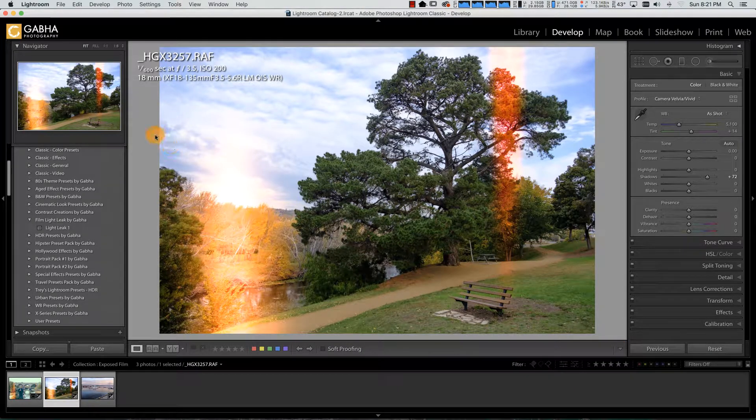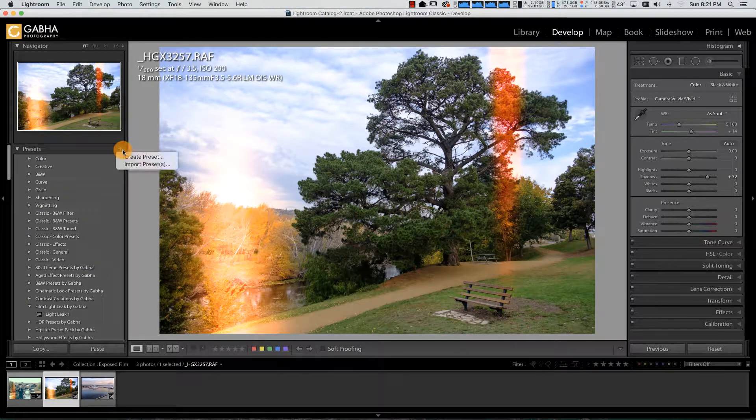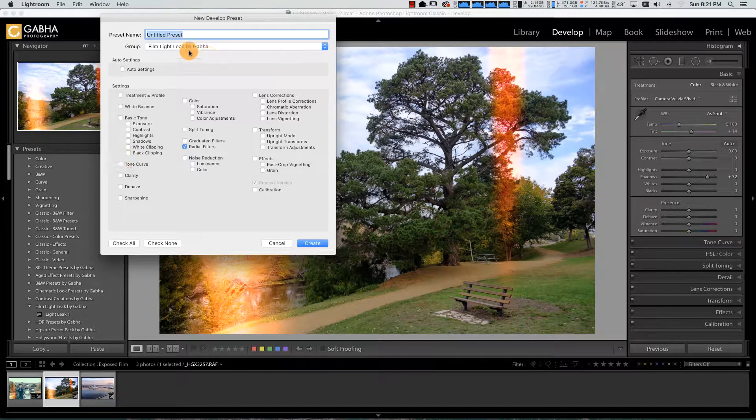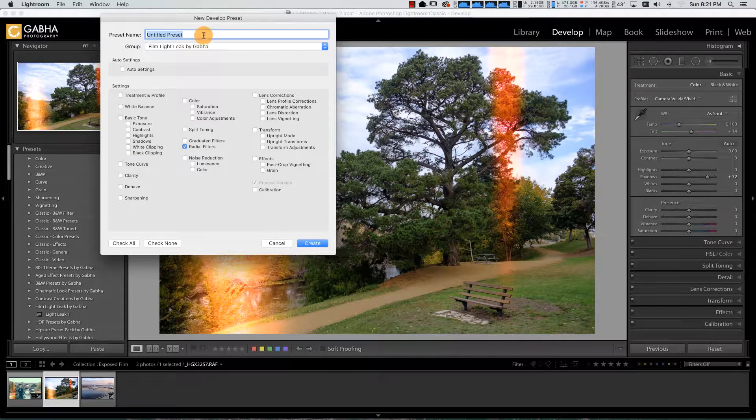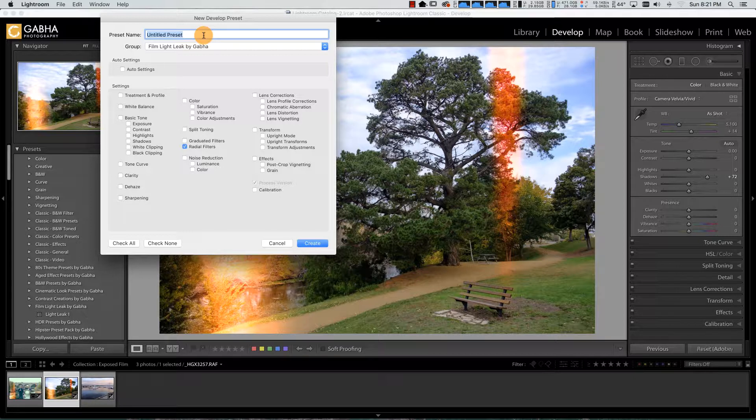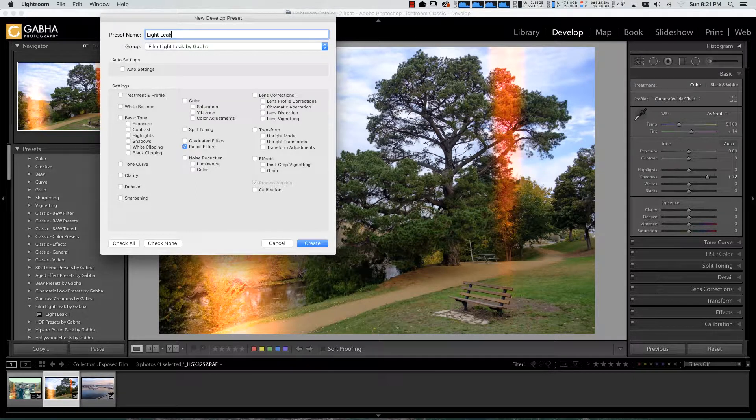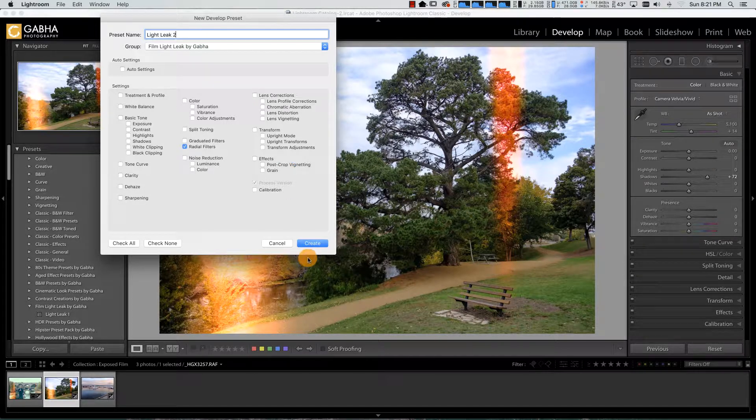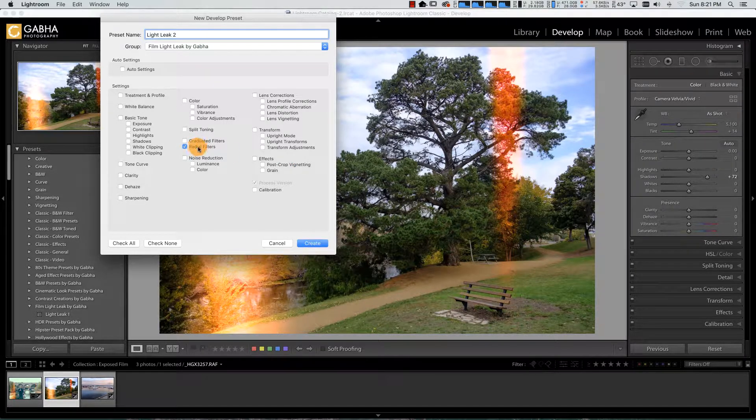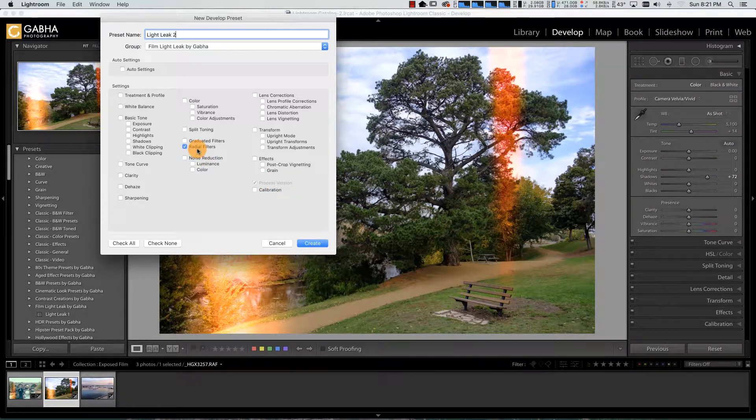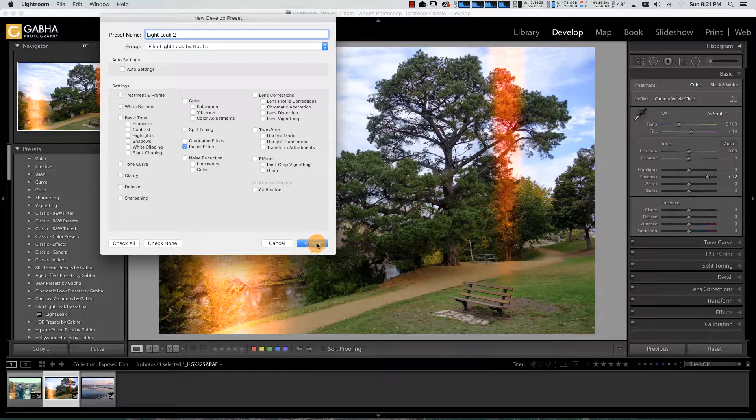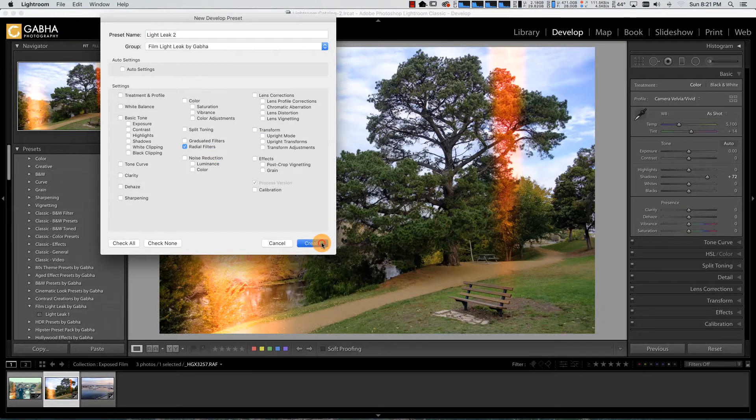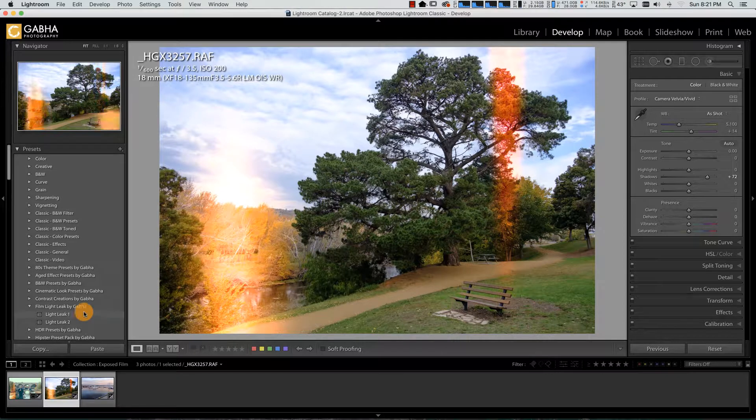Once I'm done, I can save it as a preset. I'm going to save this in my light leak presets. I'm going to call this light leak two. I'm just going to choose the radial filter. The process version needs to be ticked, but I just want the radial filter applied. That's the only effect included in this preset.